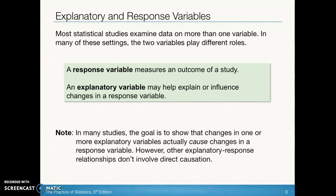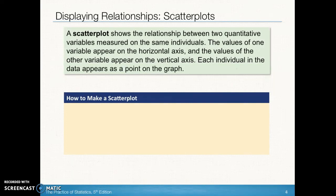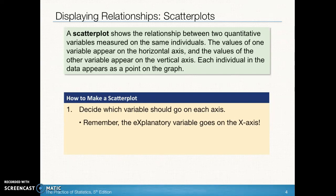It could be that our explanatory variable is actually causing the change in the response variable, but it could be that something else altogether that is not even part of our study is causing the change — some other variables such as time or population growth or something like that. So don't ever make that assumption, but we do want to look at the relationship and describe it in a kind of objective way. The first thing we're always going to do is graph the scatter plot, and that is going to show the relationship.